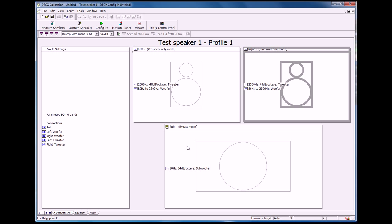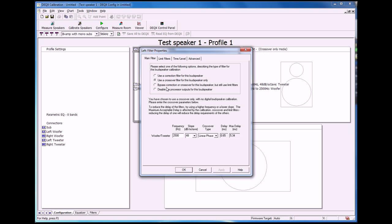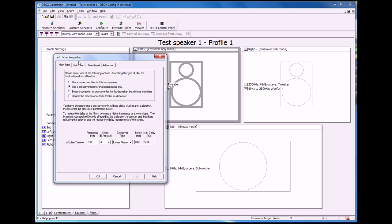Some of the other things we may want to do, which I'll just quickly show you, is we may want to delay the main speaker slightly because typically the subwoofer, that is the frequencies reproduced by that, come out later than those reproduced by the left and right speakers, so it's quite often to add a bit of delay to the left and right speaker.